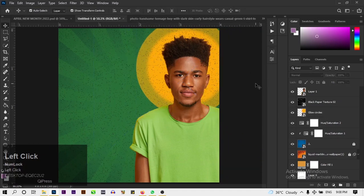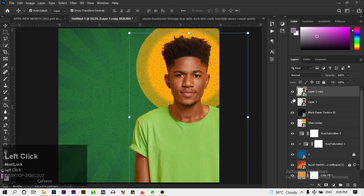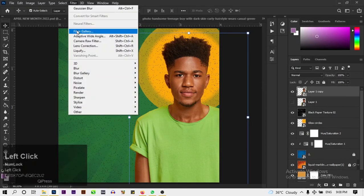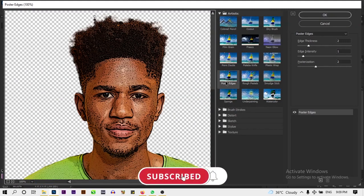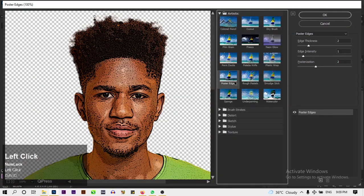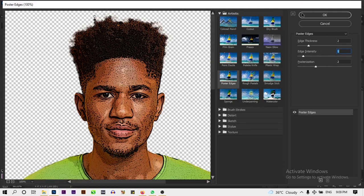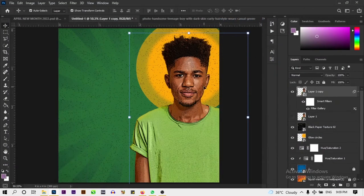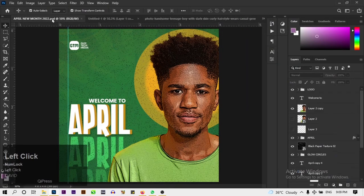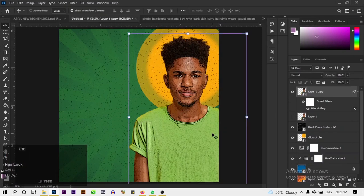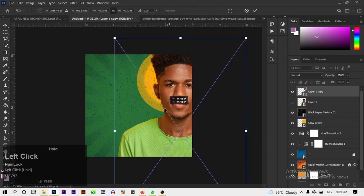Duplicate the subject layer. On the duplicate, go to Filter > Filter Gallery. In Filter Gallery, choose Artistic > Poster Edges. Set edge thickness to 2, intensity to 1, and posterization to 2, then click OK. This gives a cartoonish-looking effect to the person. Adjust the size to be slightly bigger and position it correctly.